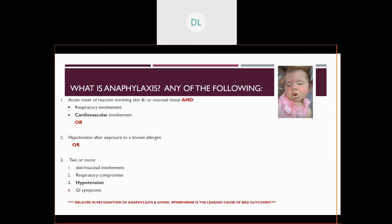So just what is anaphylaxis? There are several definitions out there, and here are the top three that I could find. One is an acute onset of a reaction involving the skin and the mucosal tissue, as well as respiratory involvement and cardiovascular involvement. Or, if you have hypotension after an exposure to a known allergen, that's considered anaphylaxis.